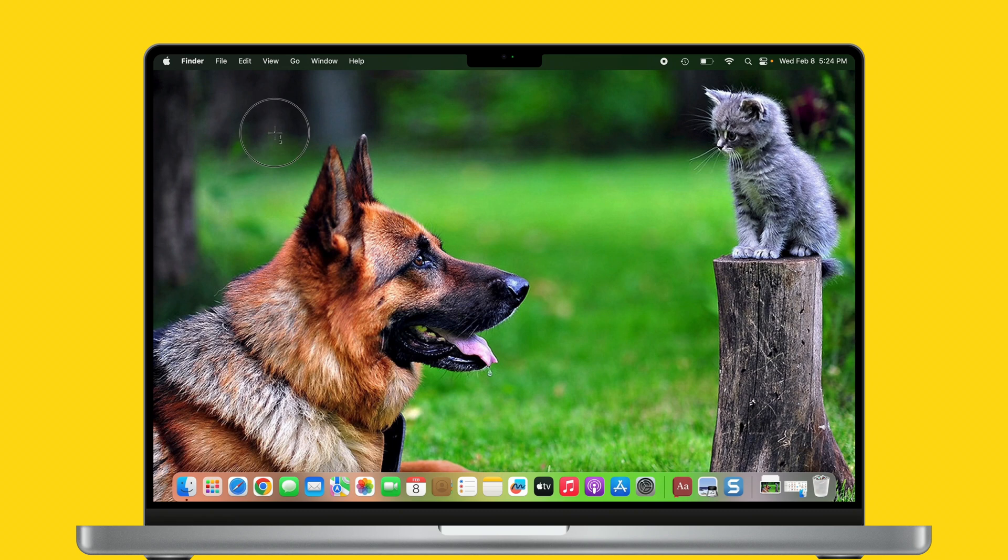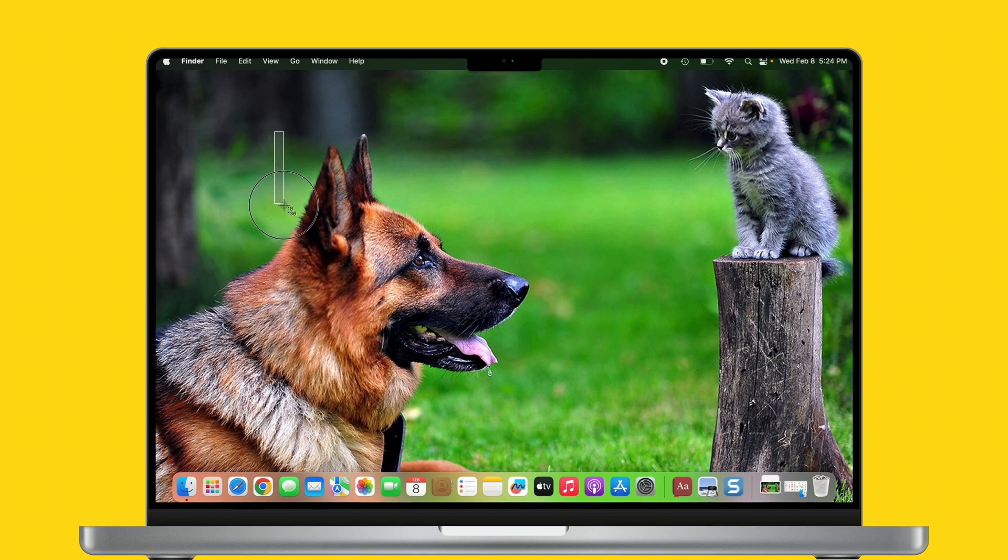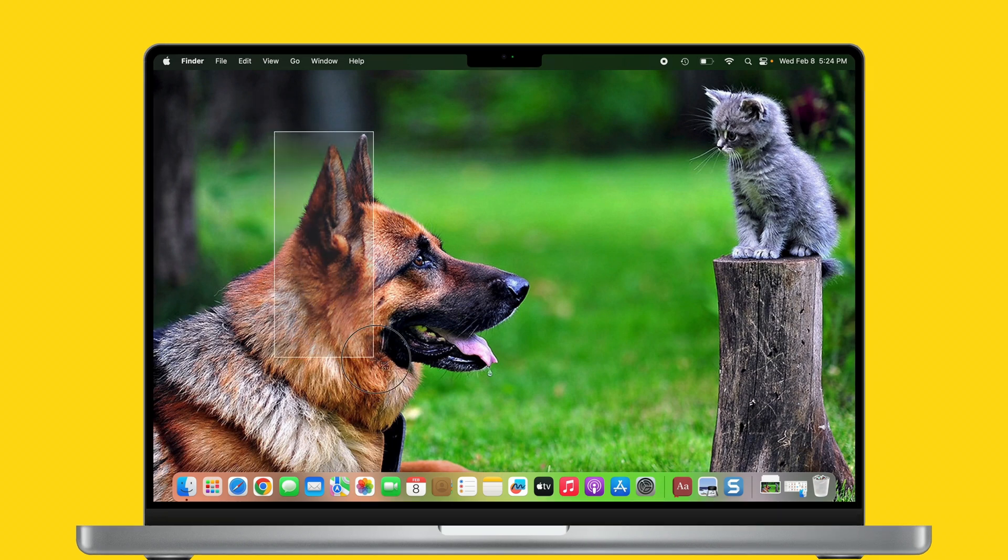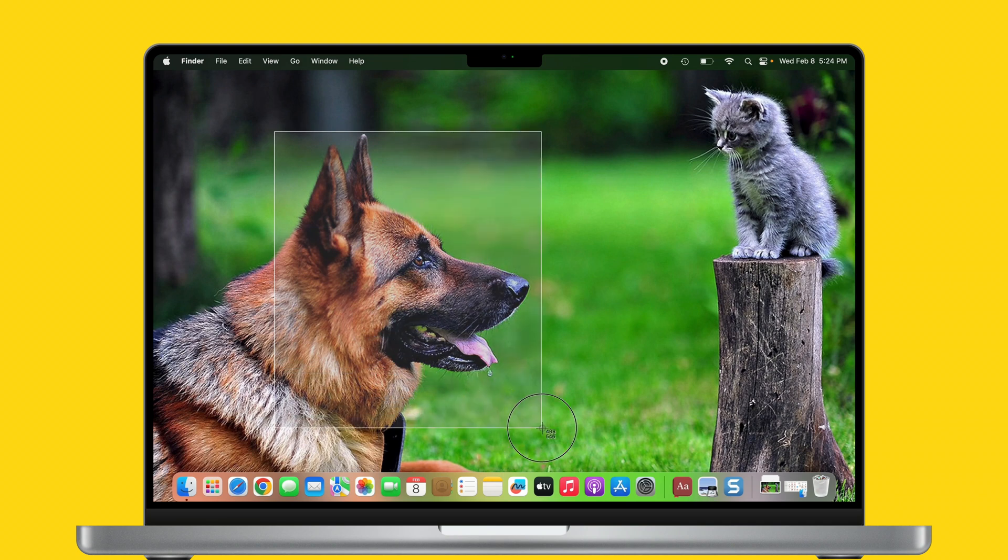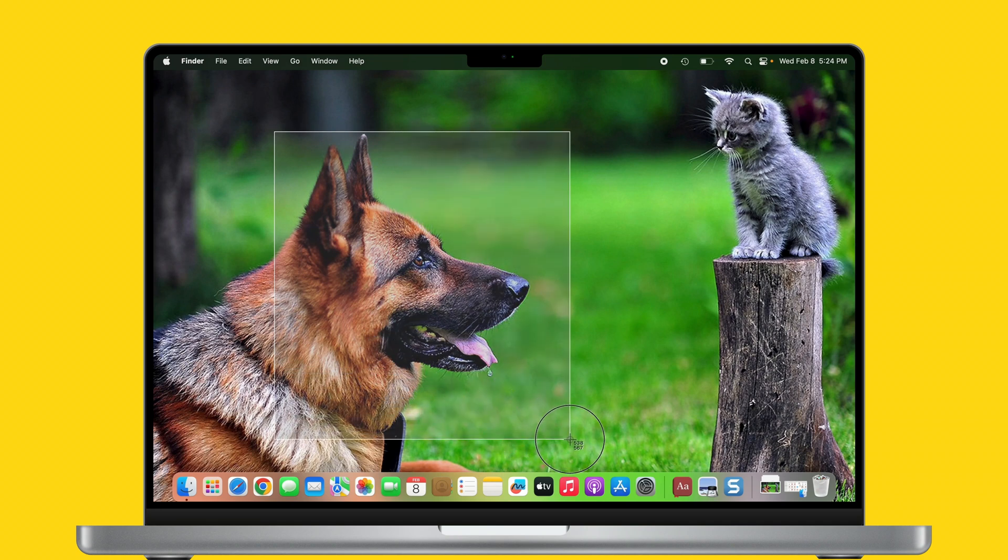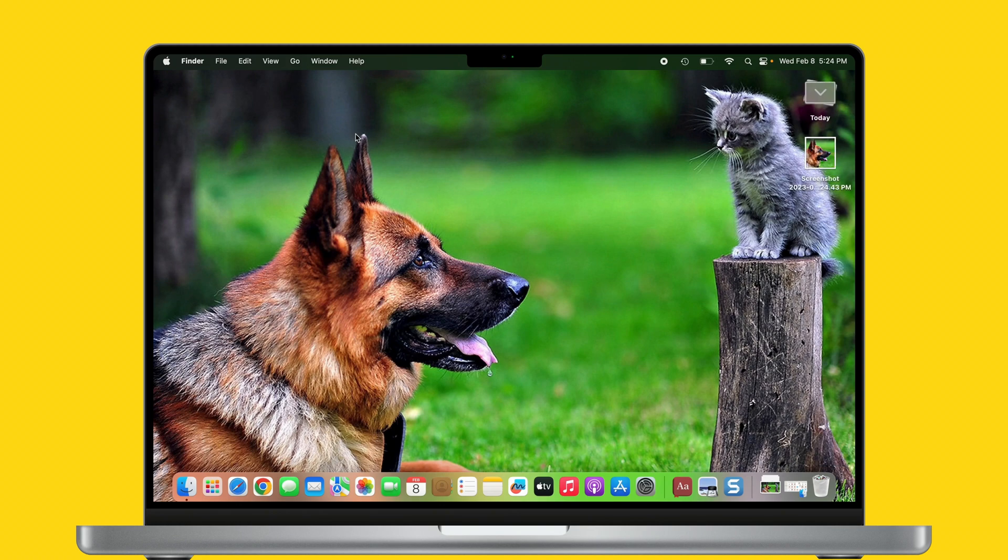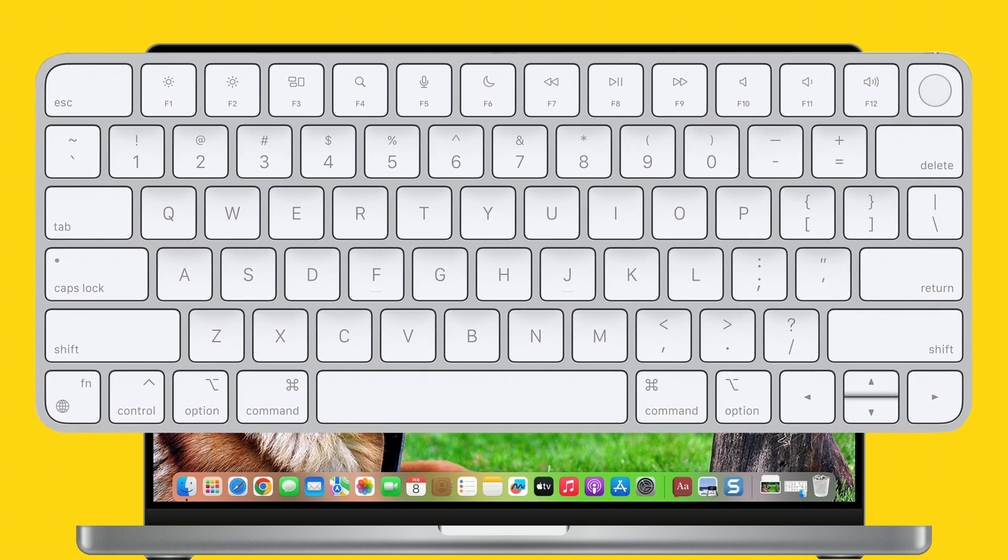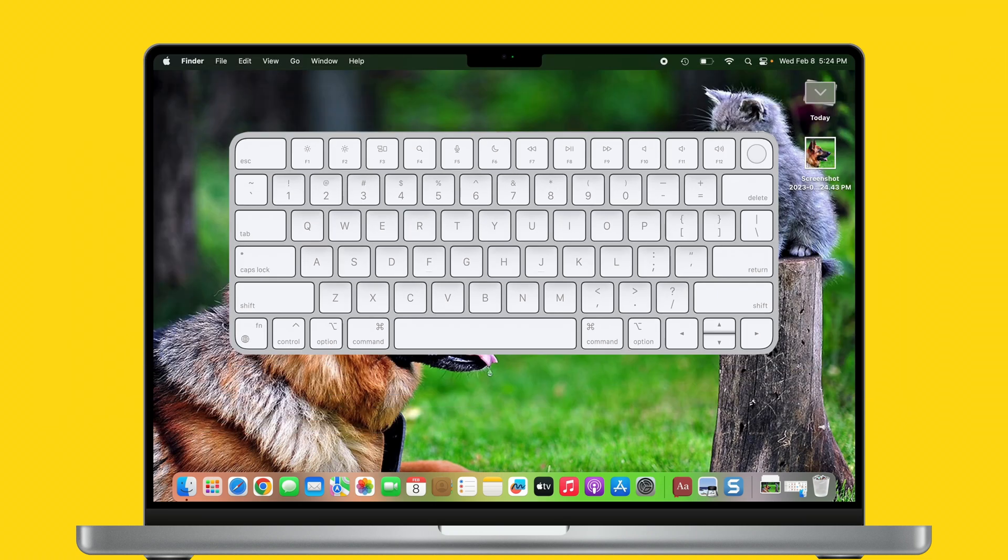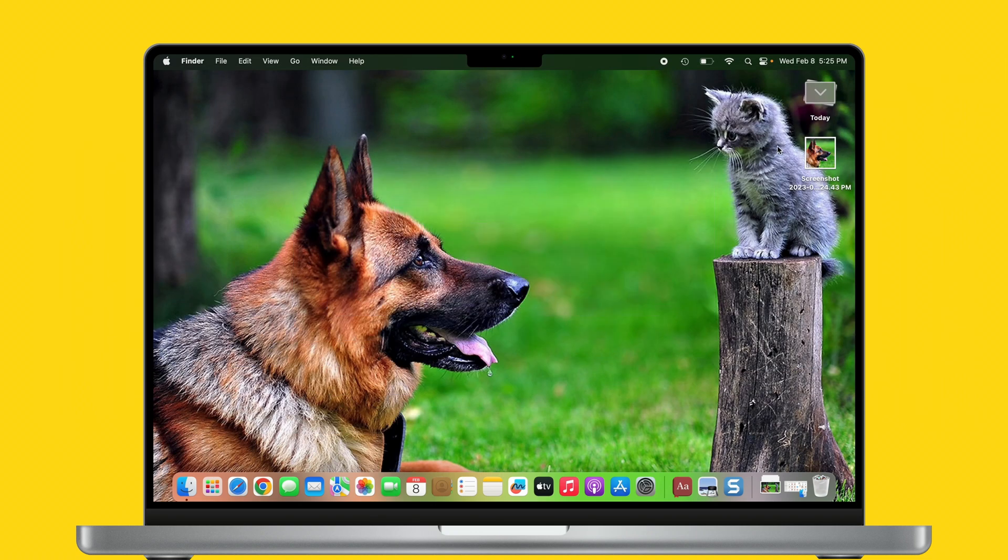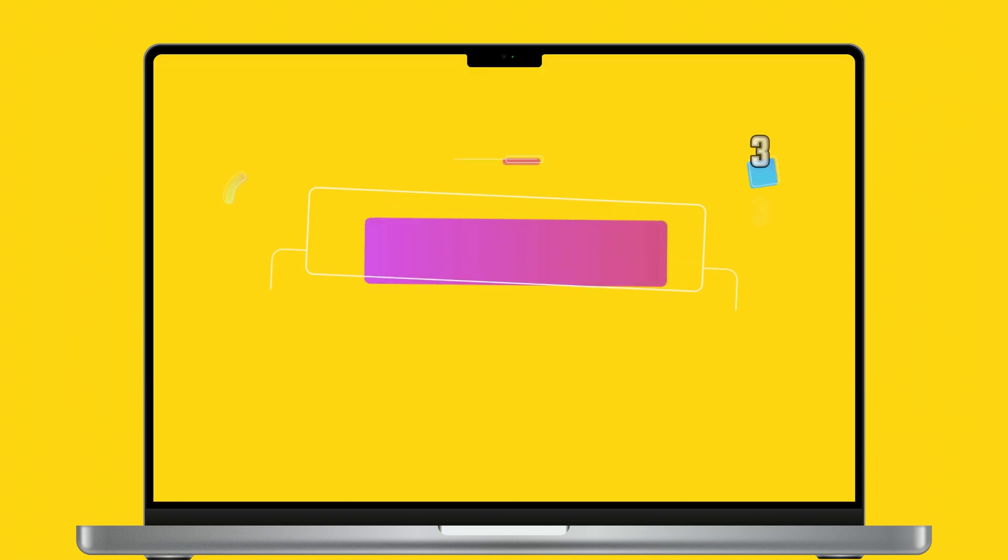Next, drag the crosshair pointer to select the area of the screen to capture. To take the screenshot, release your mouse or trackpad button. In case if you don't want to take a screenshot, you can cancel by simply pressing the Escape button. That's it. Let's see method number three.